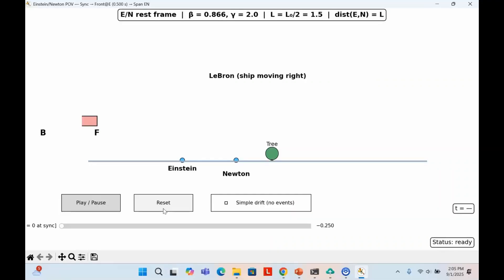In this applet, we'll show how Einstein and Newton, watching from the ground, measure the length of LeBron's spaceship and find it to be length contracted. In the next applet, we'll compare this with what LeBron sees when Einstein and Newton make that same measurement. The applets make the logic visual and easy to follow. In this applet, we're looking from the inertial reference frame of Einstein and Newton standing on the ground.